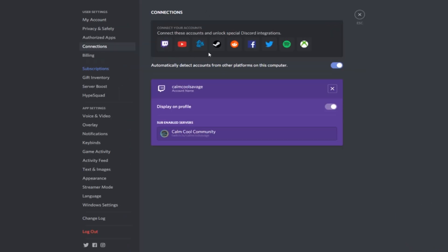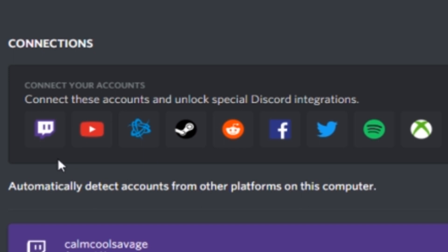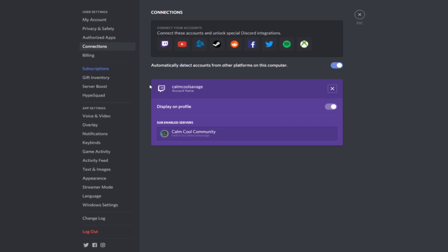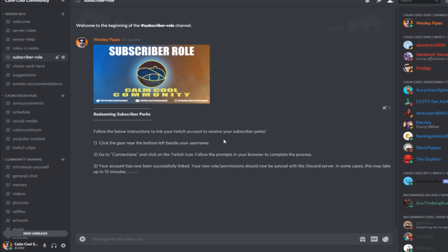Here's where you connect your accounts to unlock special Discord integrations. As you can see, they have it for Twitch, YouTube, and other various platforms. Since this is my Discord and this is my account, I am already connected and have it enabled with Twitch. Once you click on the Twitch button, it's going to direct you to authorize your login with Twitch, and after this process you will be connected with the Discord. With this, your account has now been successfully linked. Your new role and permissions should now be synced with the Discord server.